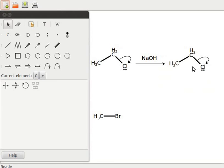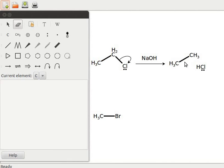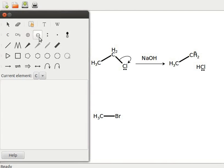Now let us convert the second ethyl chloride to ethyl carbocation and chloride ions. Click on the eraser tool and click on the carbon-chlorine bond. Ethane and HCl are formed. When electrons shift from carbon to chlorine, carbon gains a positive charge. Click on the increment the charge tool and click at the position from where the carbon-chlorine bond was deleted. Ethyl carbocation is formed. To form the chloride ion, click on the decrement the charge tool and click on HCl. Chloride ion is formed.